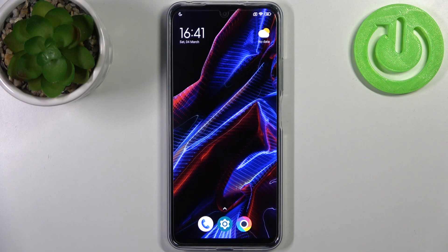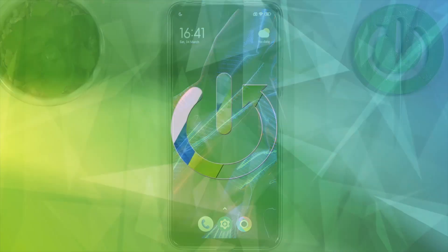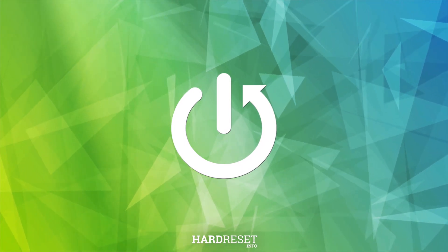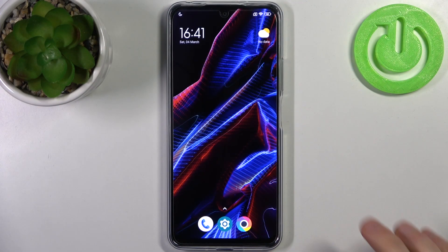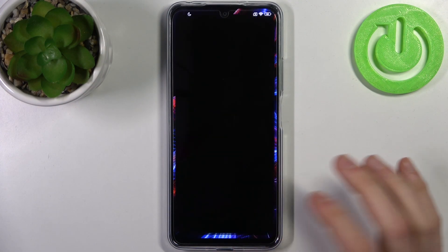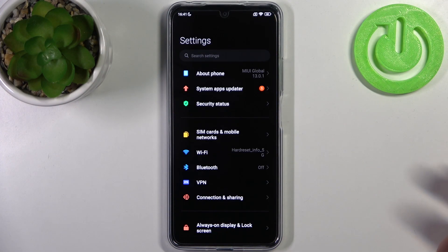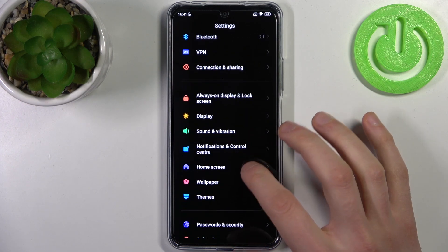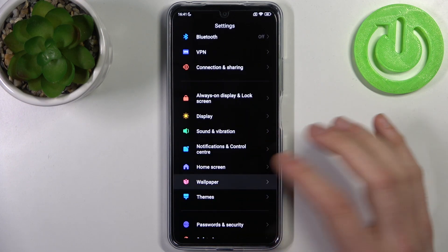Here I have POCO X5 and today I'm going to show you how to change wallpaper on this device. To do this, firstly you have to open Settings, then you have to go to the Wallpaper section.